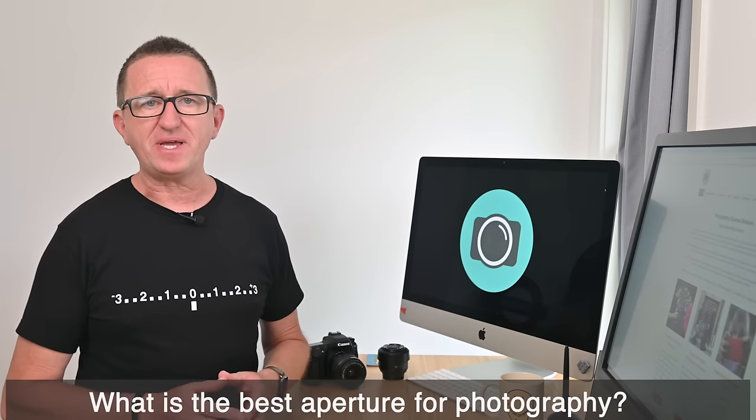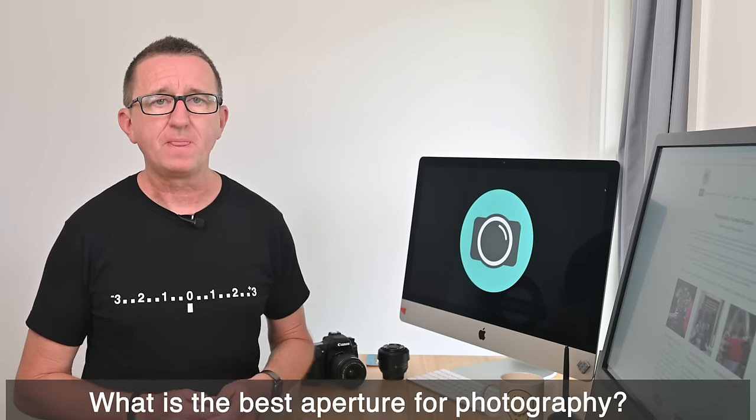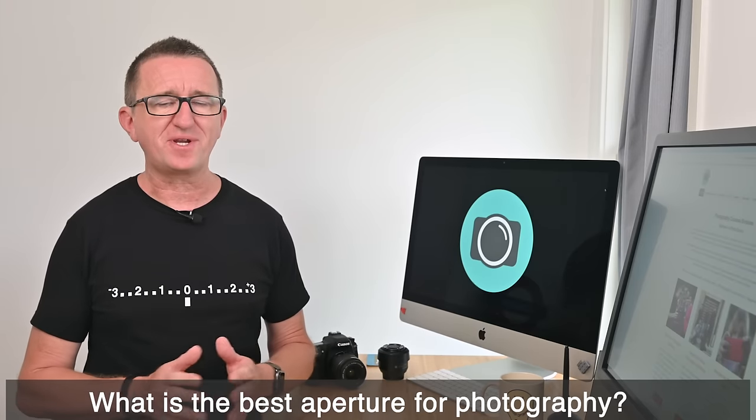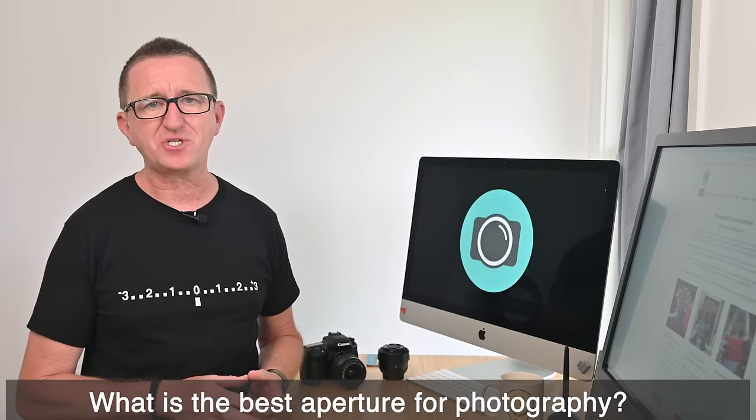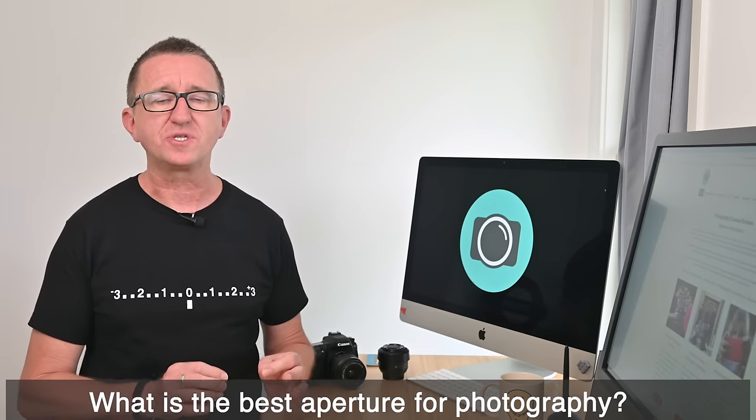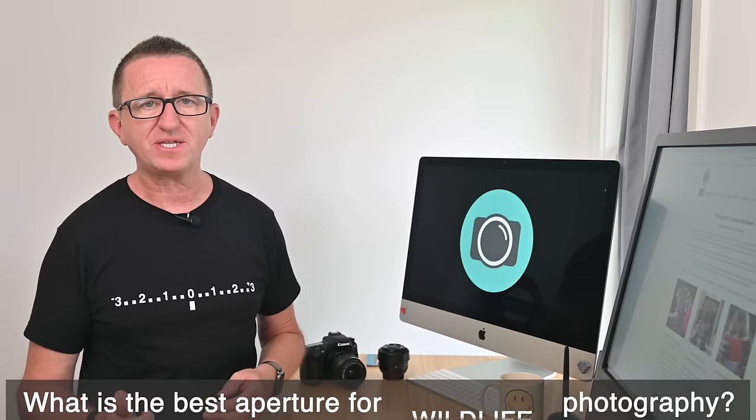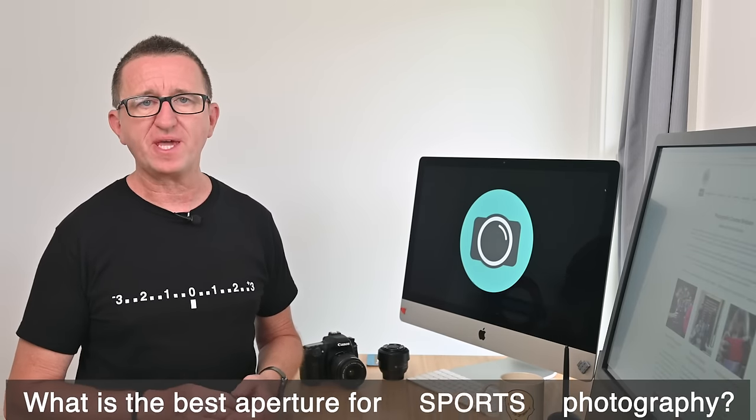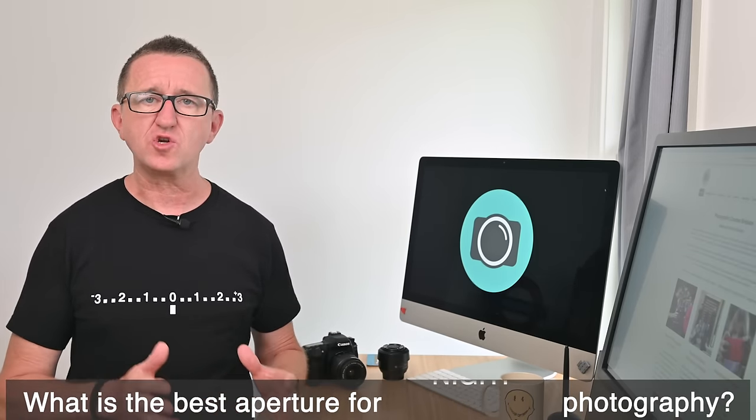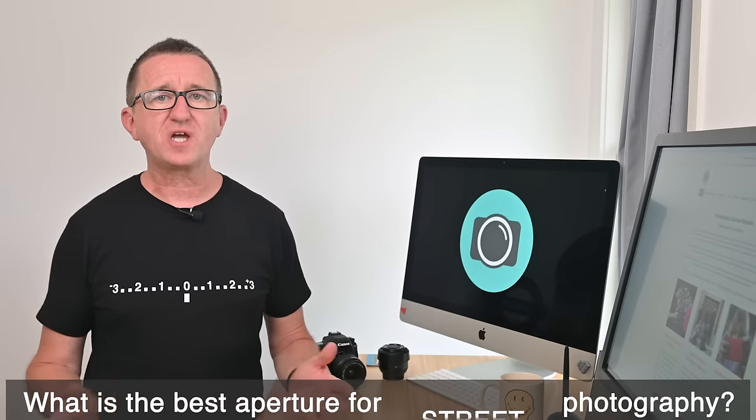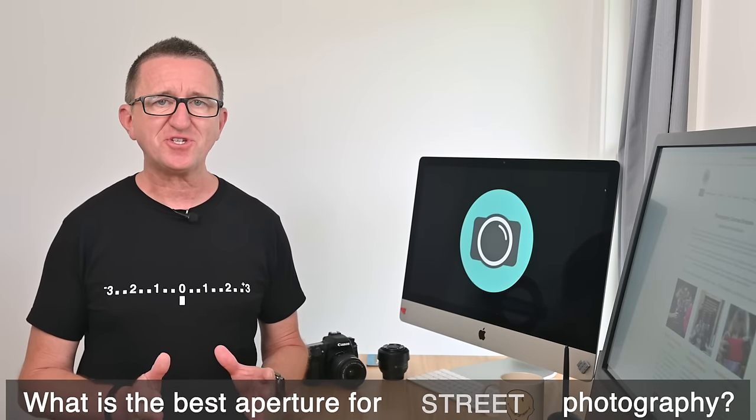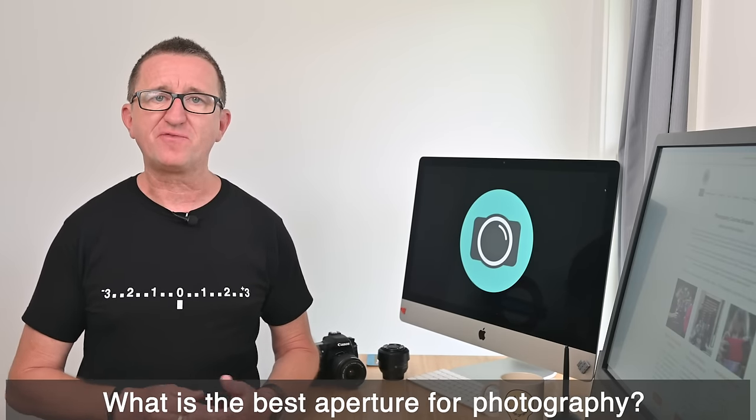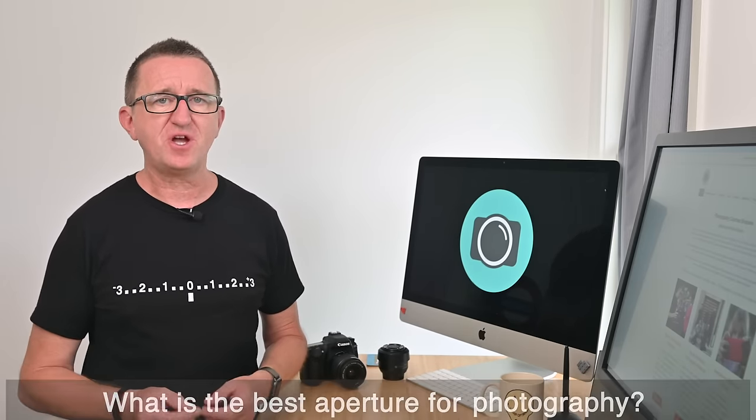So what is the best aperture for photography? Well, to be honest, there's no straightforward answer to that question. That's because the best aperture to use will depend on the subject, the type of photography you're doing, and the style and look that you want to achieve. To answer the question, we need to first know what aperture is and how it affects an image, so then you can select the right aperture for the job.